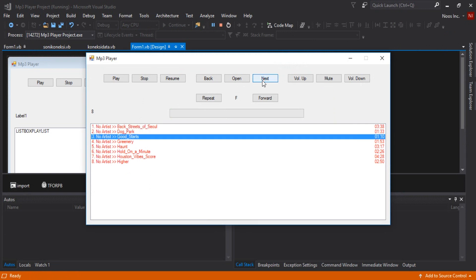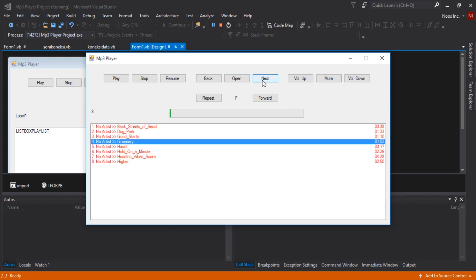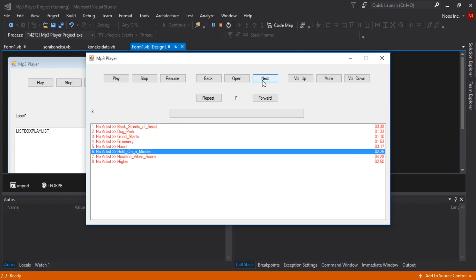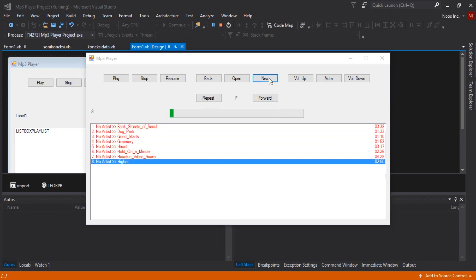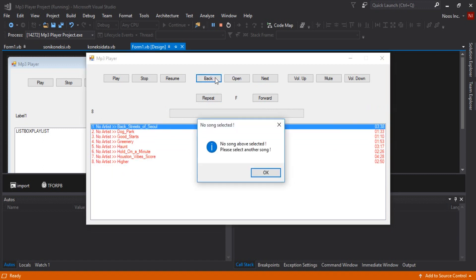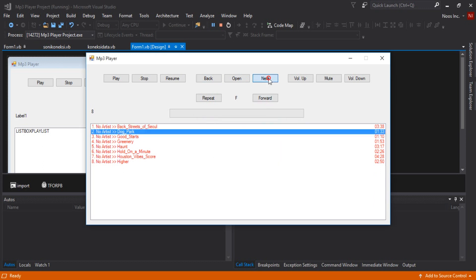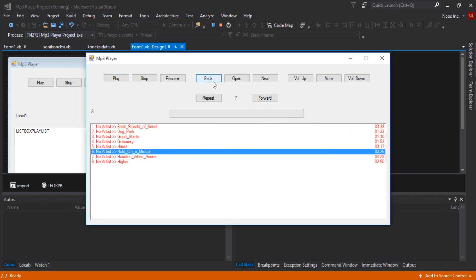Let's run and test the next button. Clicking next again — the song will be selected. You can see 'No song selected' when we reach the end. It works!